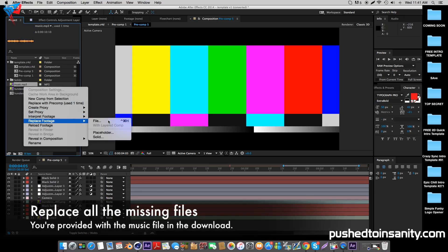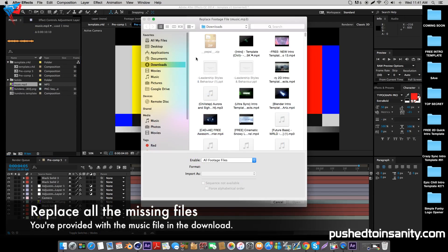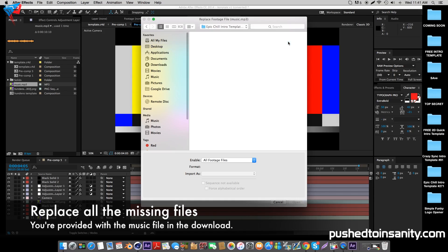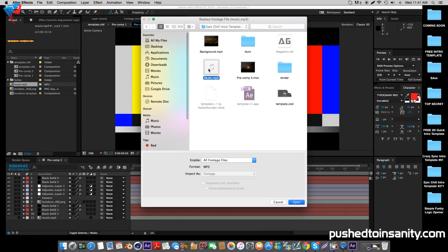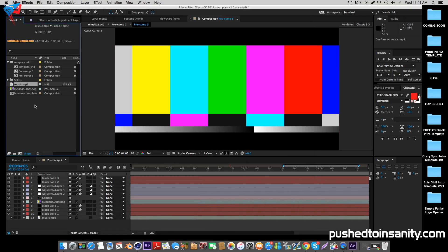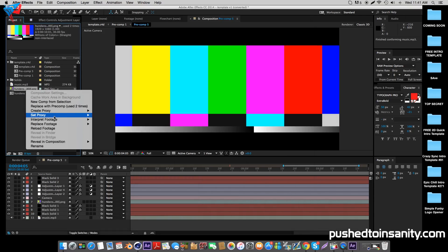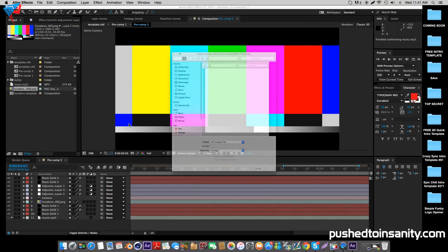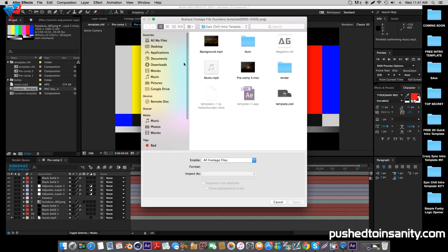Right-click your missing music file and replace the footage with what you're provided with in the download. Once you guys have replaced your music, do the same thing with your intro template — replace the footage with what you guys rendered in Cinema 4D.